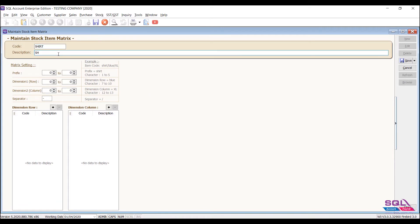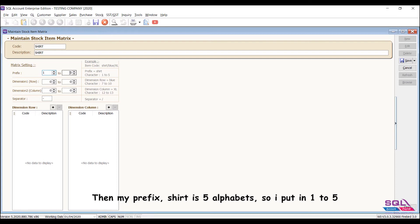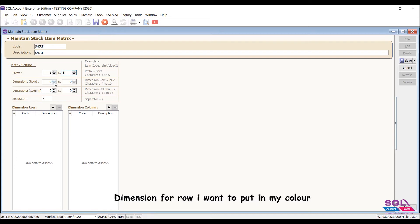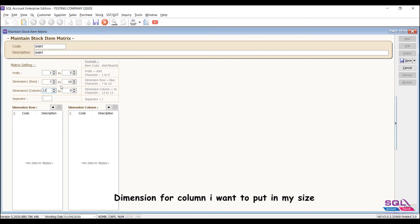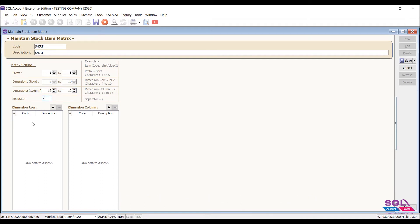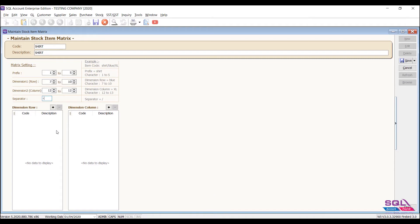Then my prefix shirt is five alphabets, so I put in one to five. Dimension for row, I want to put in my color with four alphabets, seven to ten. Dimension for column, I want to put in my size and just one alphabet, so is twelve to twelve. My separator remains dash.